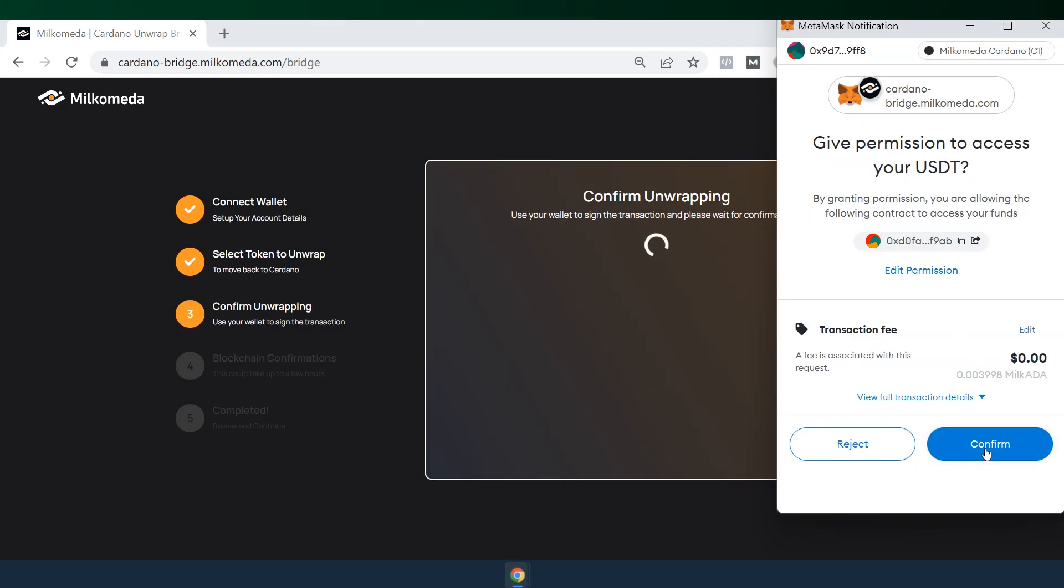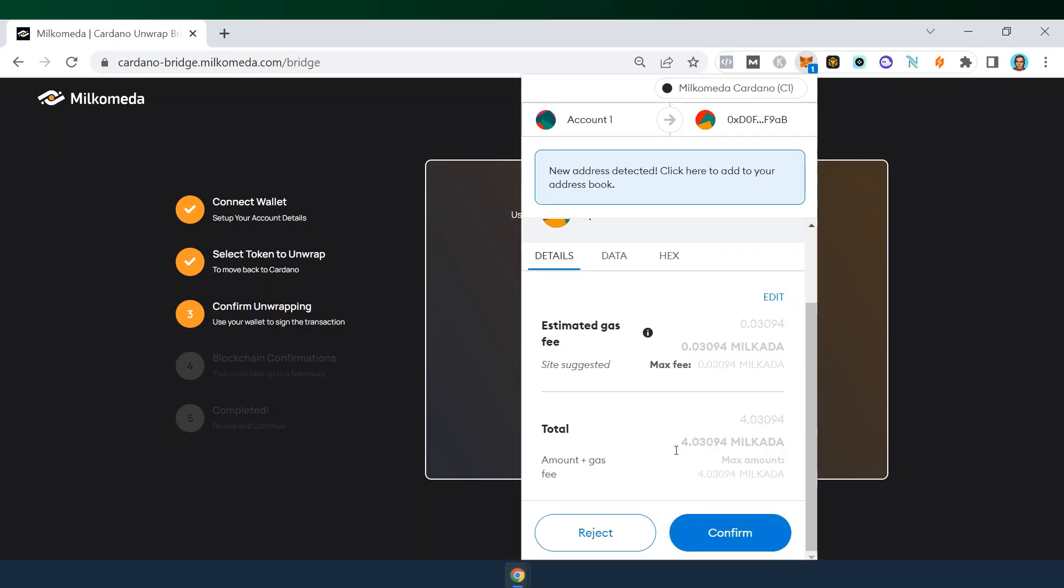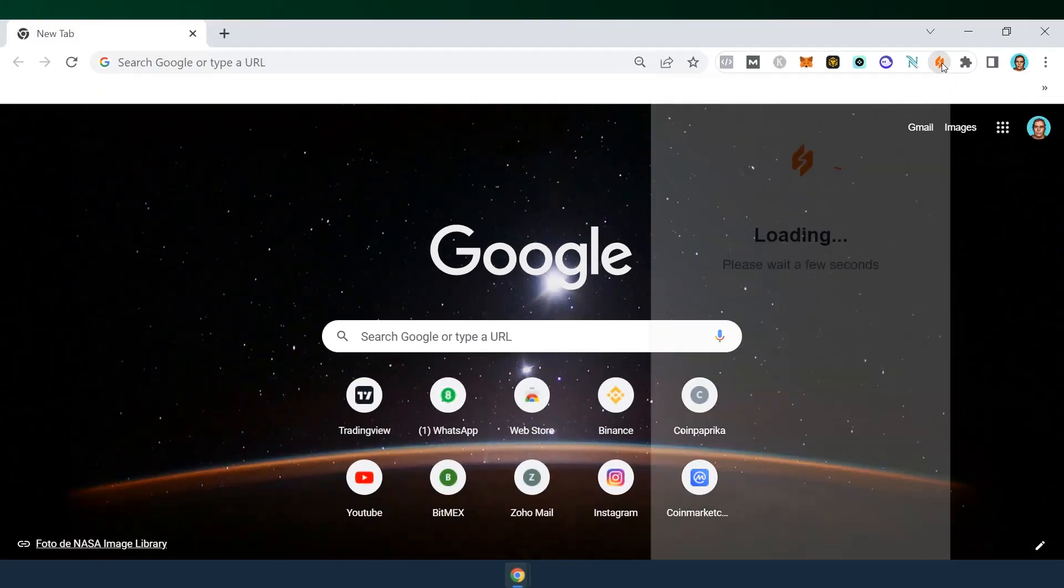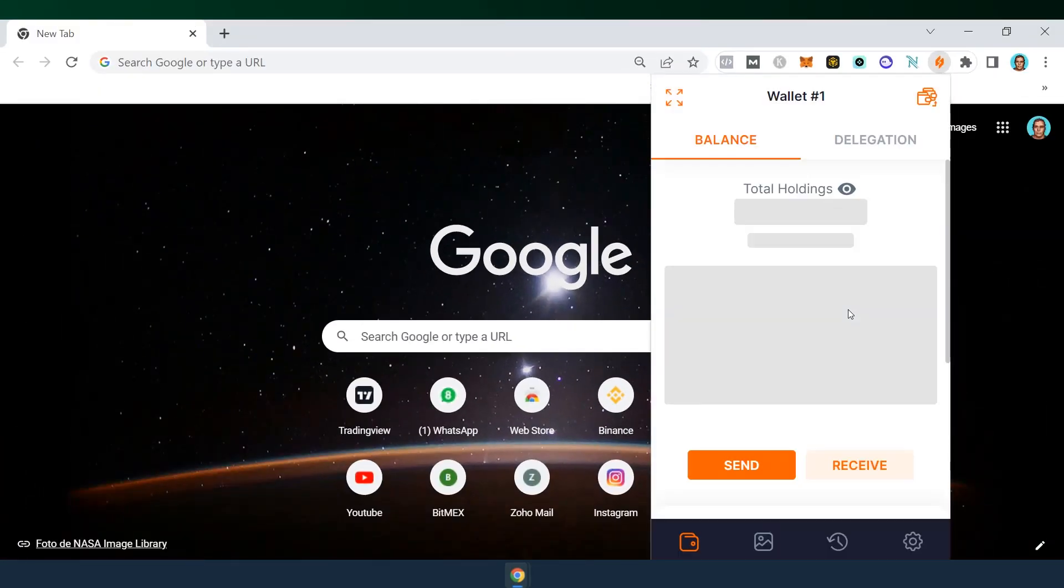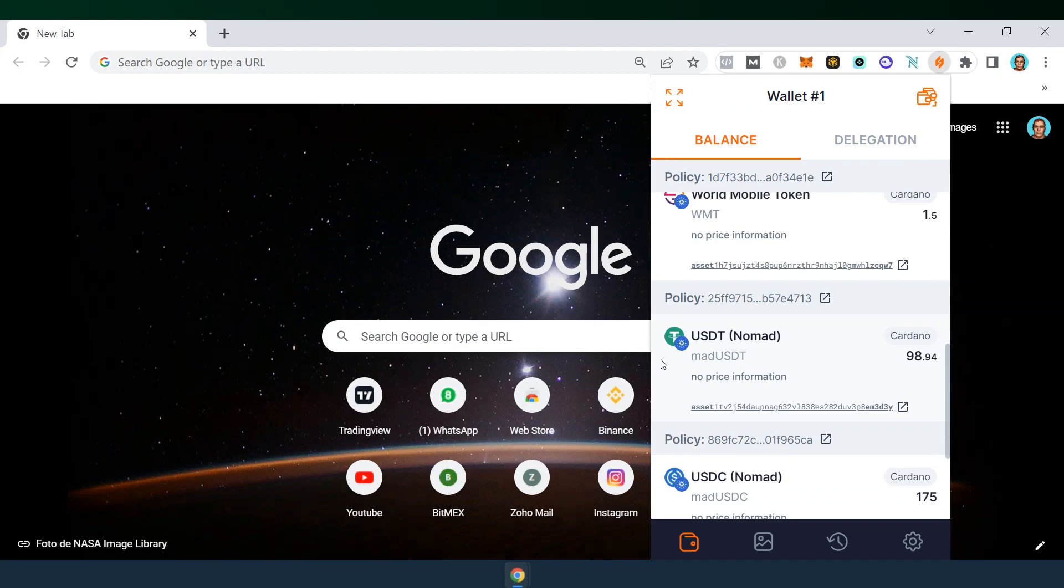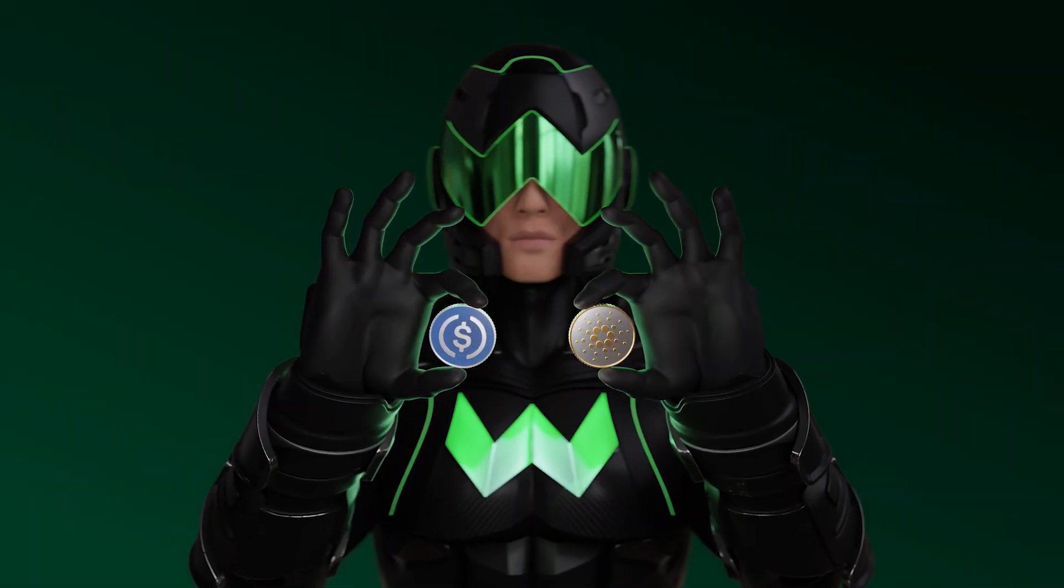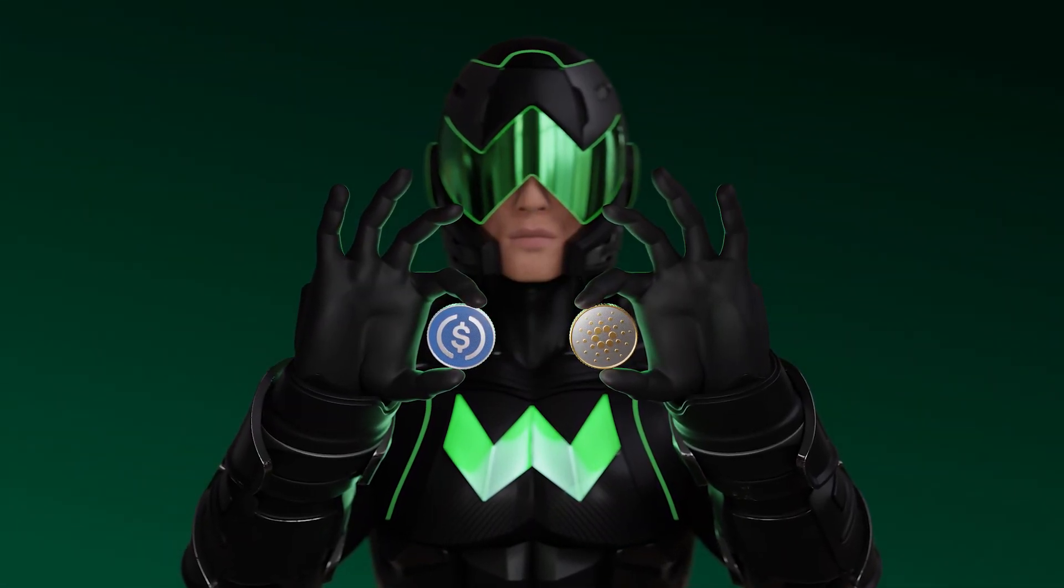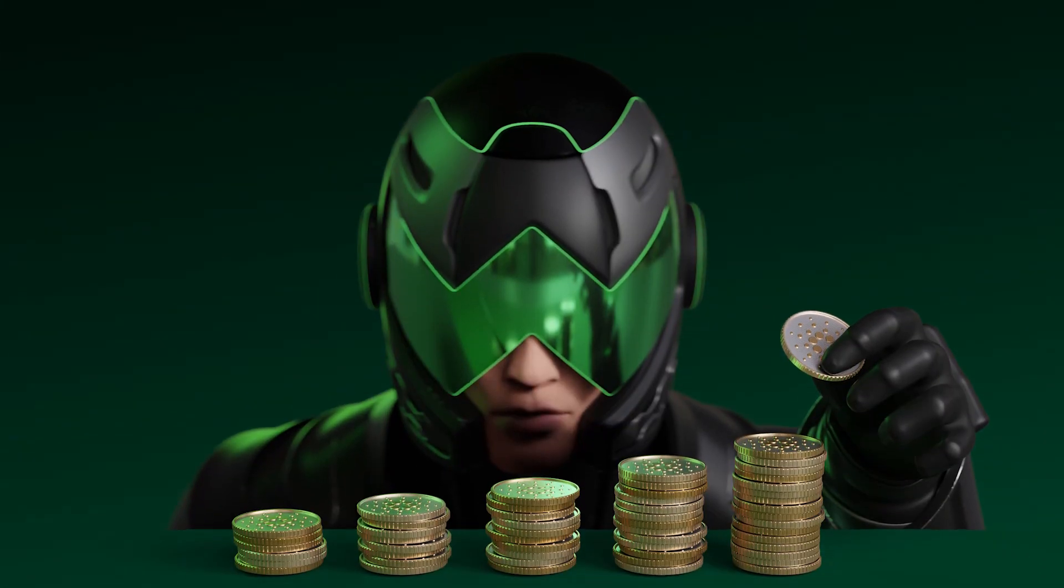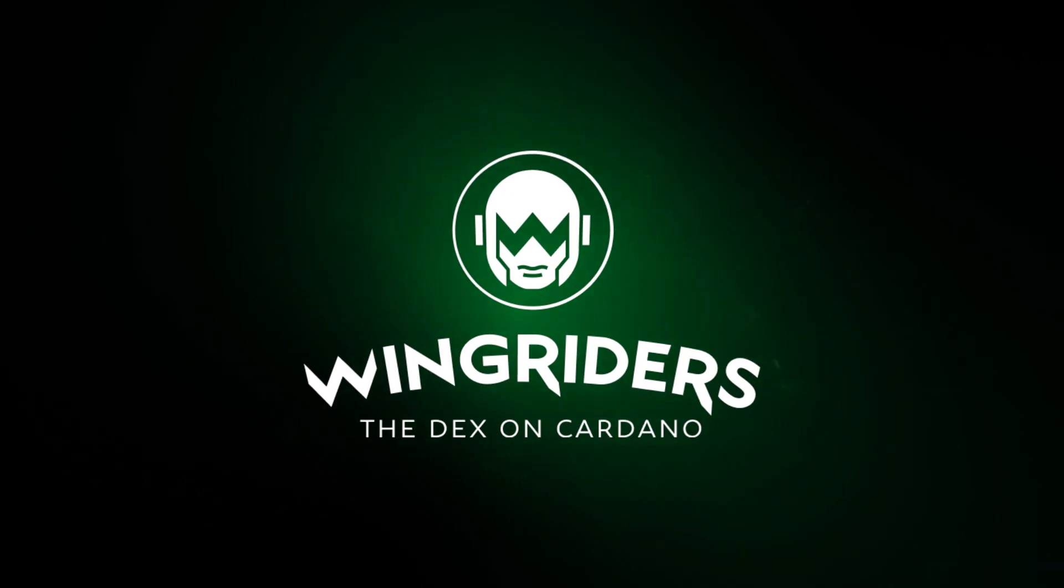Confirm, and after a while you'll have to confirm the fee in your MetaMask. Once completed, you will see the MAD-USDT in your Flint wallet. This way you can bridge USDC, USDT, Ethereum or Bitcoin in order to arbitrage or add liquidity into pools on Wingriders decks.